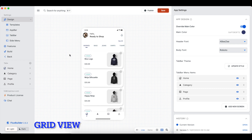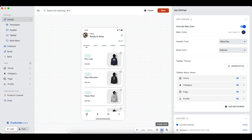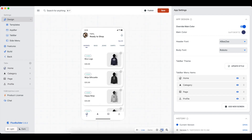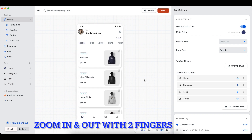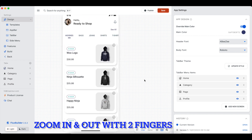This is the grid view that makes it easy for you to align elements when designing your app's UI. Click here to disable or enable grid view. You can now quickly zoom in or zoom out the emulator by using two fingers to zoom in or out of it.